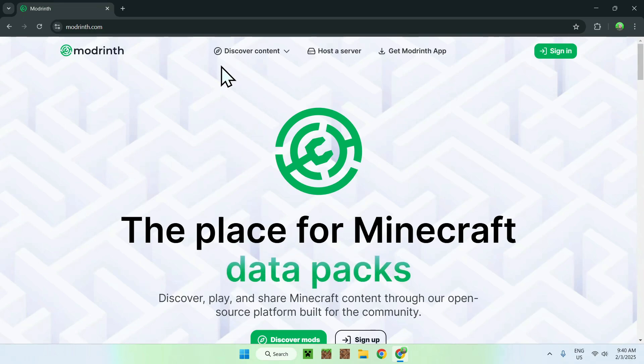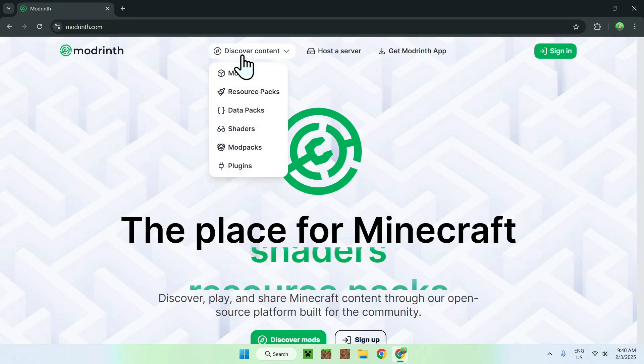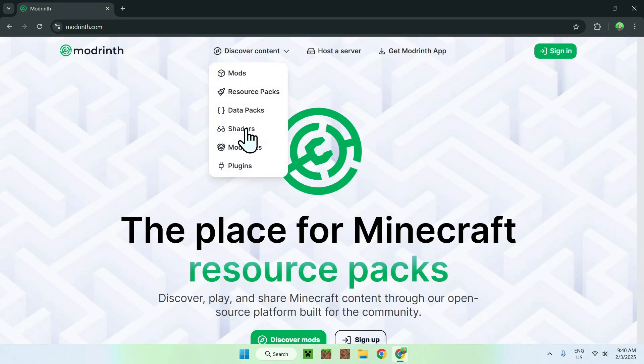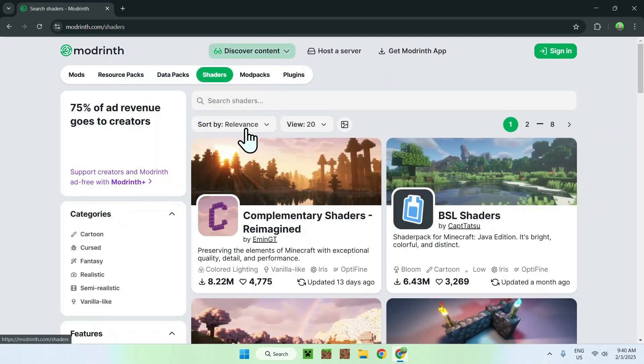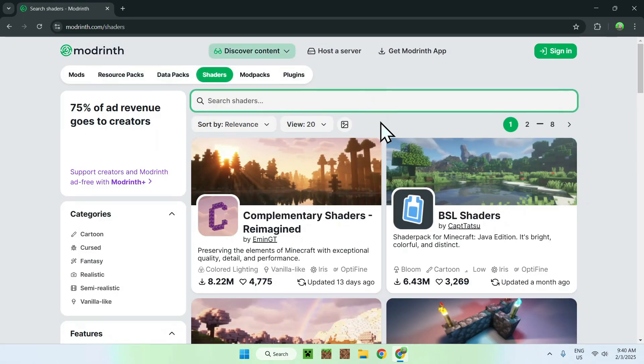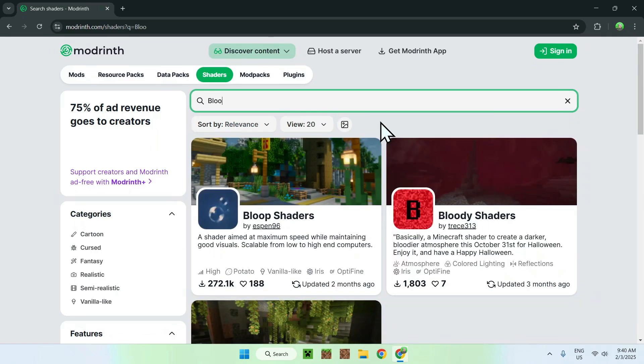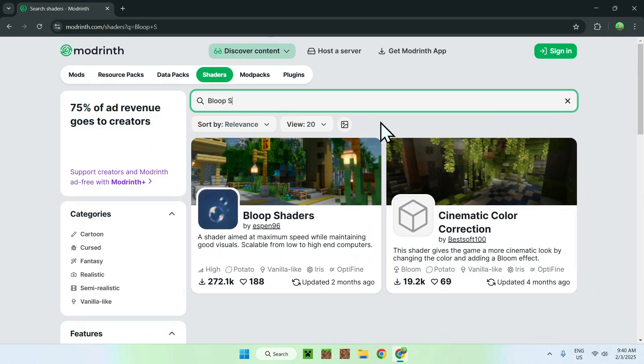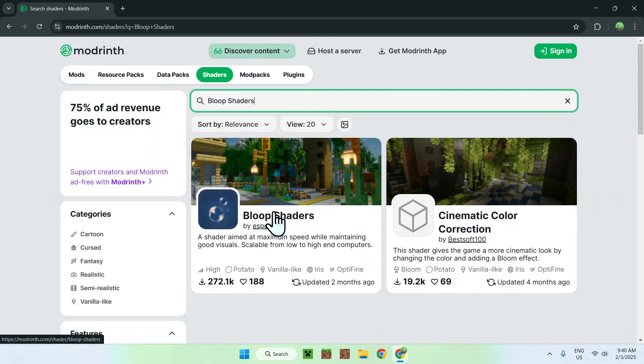Now simply go to the top of the website to Discover Content and go down to Shaders. Now go to Search Shaders and type in Bloop Shaders like so, and once you type this in you should see Bloop Shaders here.